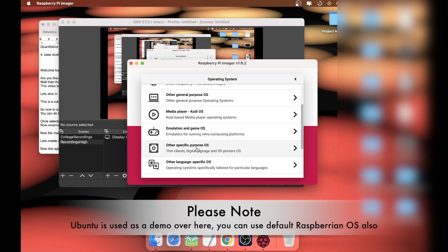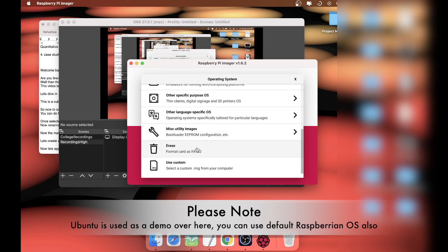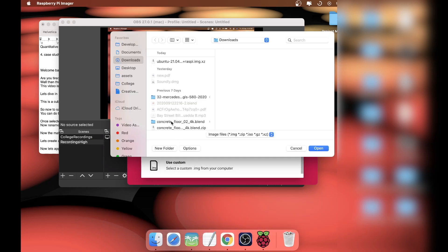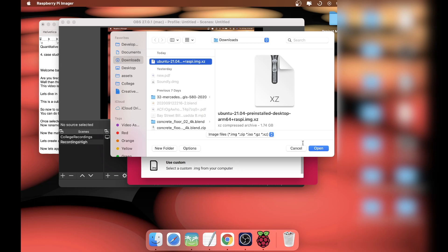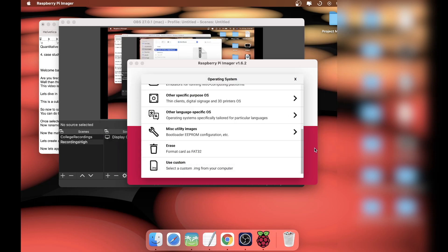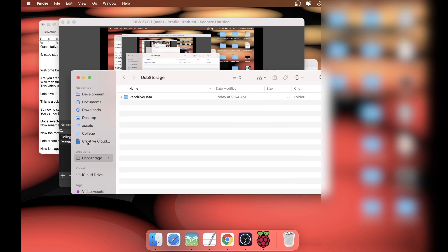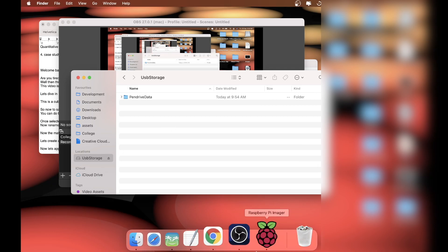Click on choose OS and search for custom OS right there. Click on it and select the one that we want, which is Ubuntu, and click open. Now you need to plug in the pen drive into your computer and click on choose storage. As you can see, this is the USB storage, which is my pen drive.